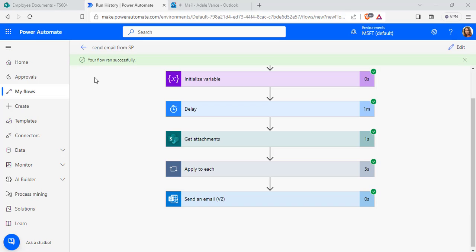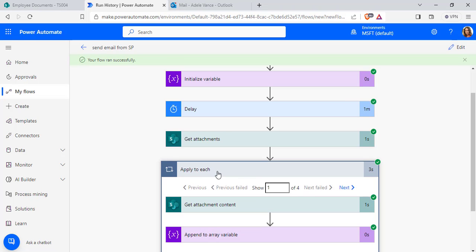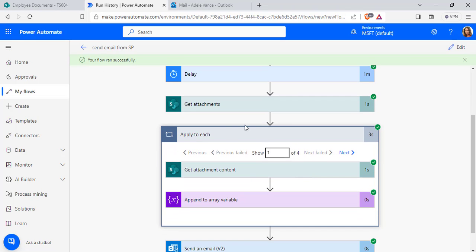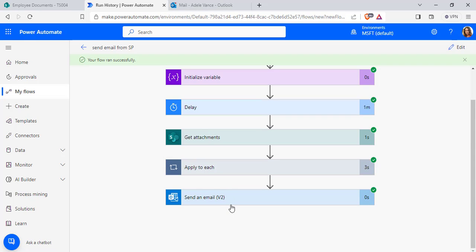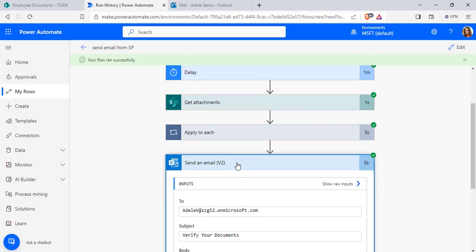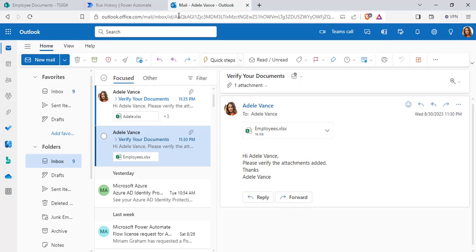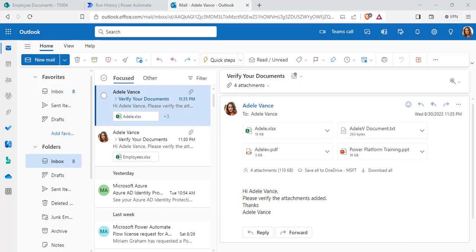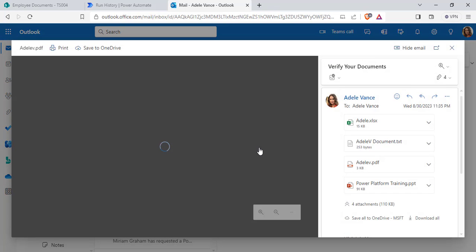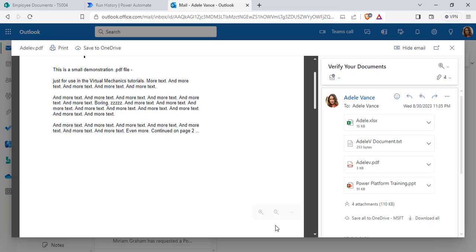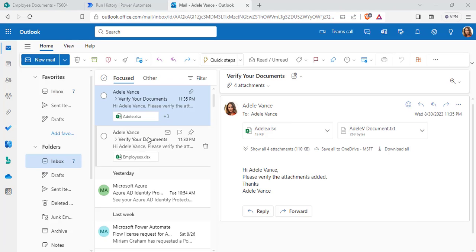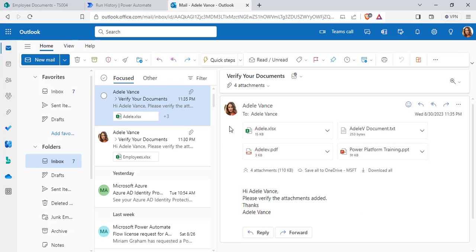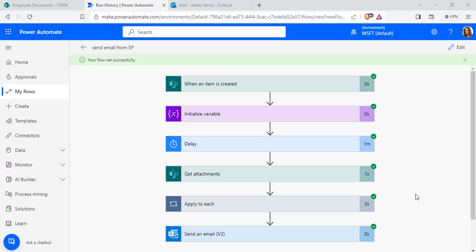You can see the new item has been created with four different attachments and our flow is now running. The flow ran successfully — it retrieves all the attachment content and finally sends an email to the employee's email address. It retrieves all the attachments and sends the email with multiple attachments from the SharePoint list. When we click on it, it reads the file content.